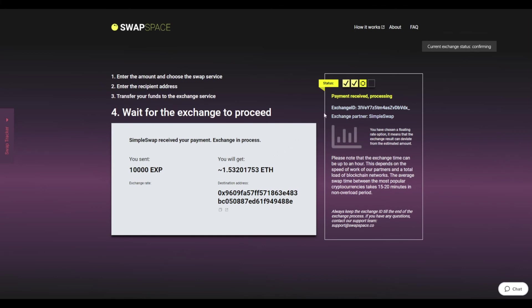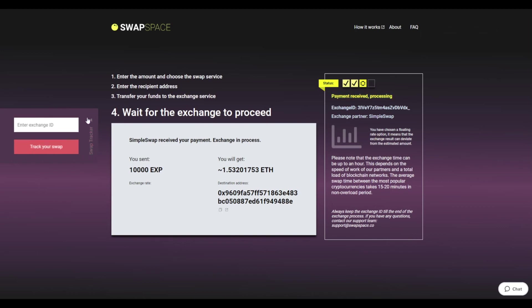After we have received your crypto deposit, the status changes to Payment Received, Processing. Use the swap tracker to check the exchange status.